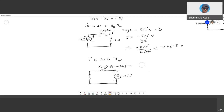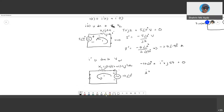Using KVL: −10 + I double prime × j1 = 0, so I double prime = 10 / j1 = 10∠0° / j1. Since j represents ∠+90°, this gives I double prime = 10∠−90° amperes.